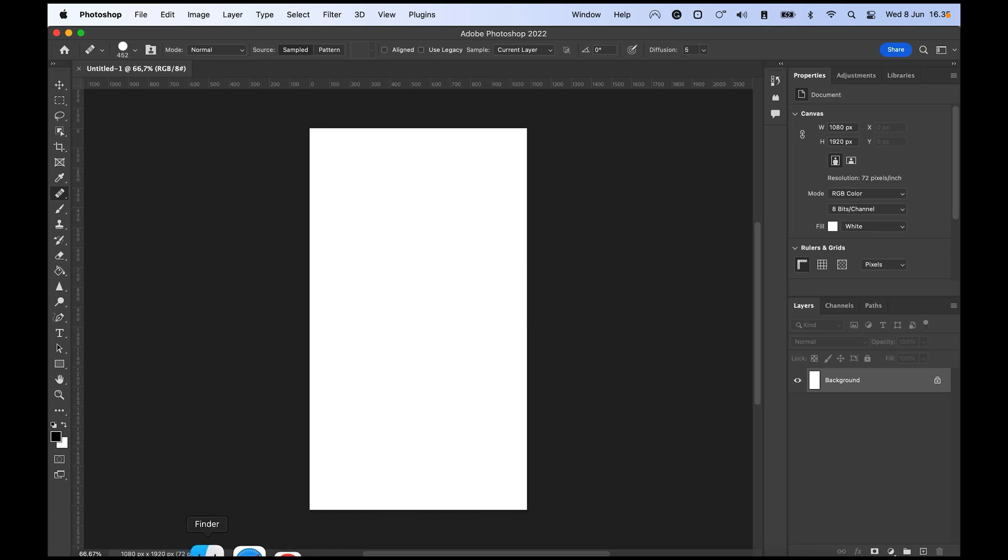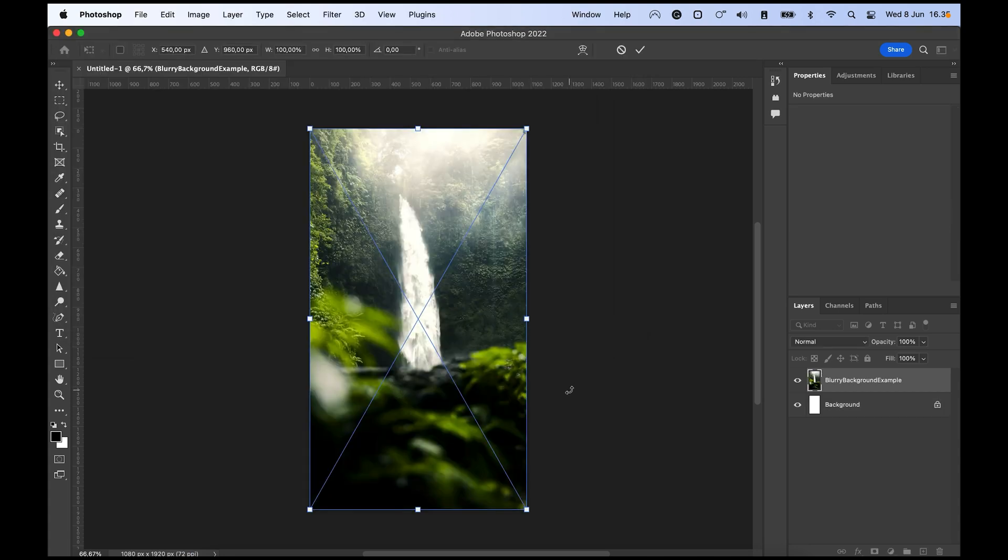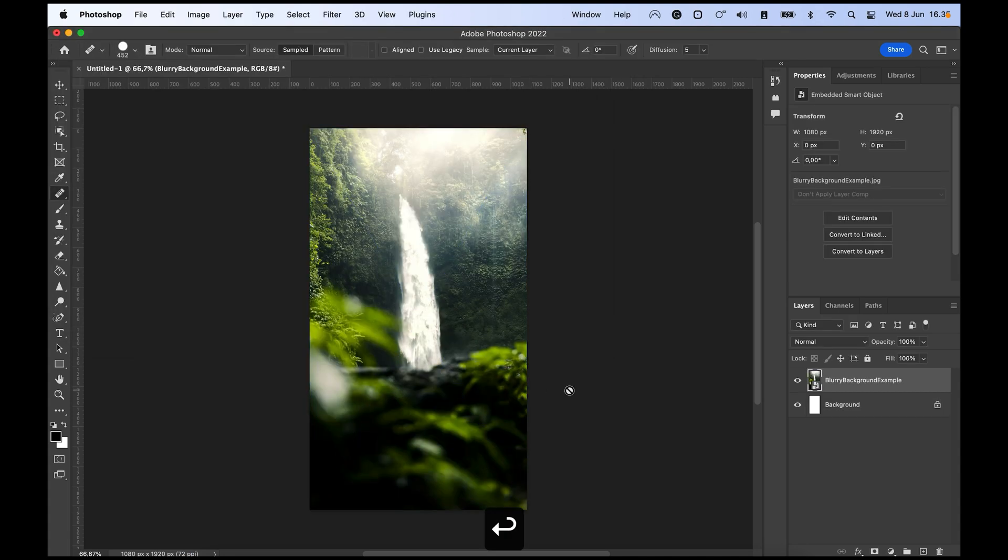I will just drag in my photo that I exported from Lightroom. I exported it in the right size already, so I just exported it with the long edge as being 1920.